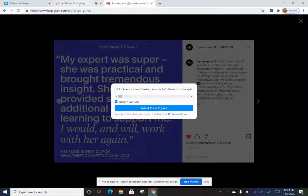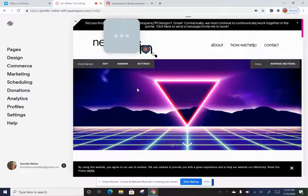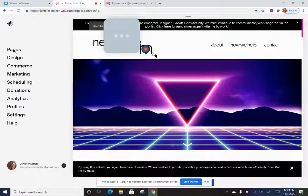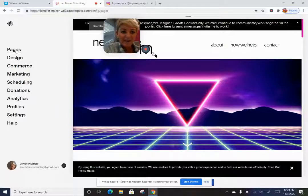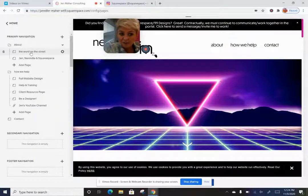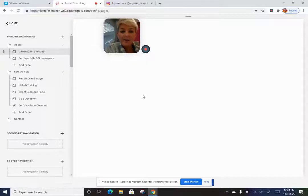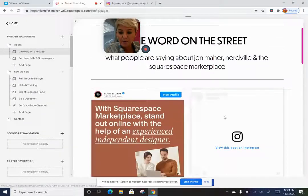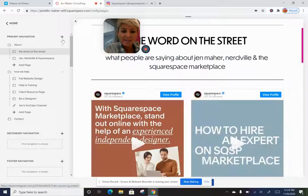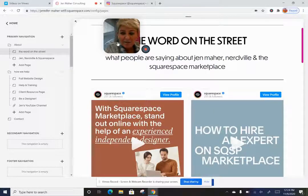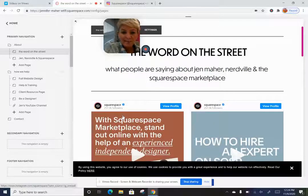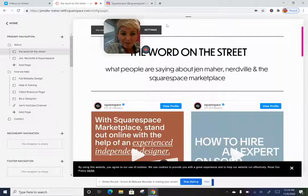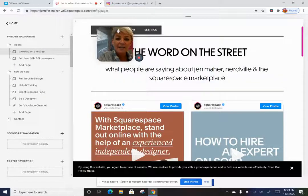Now I'm going to hop over to my Squarespace website and find the page I want to put it on. In my case, I've created a page called 'Word on the Street.' I'll open that page up — I already have the last two Instagram posts in there because they're all talking about our Squarespace marketplace expert program and I want to share those.